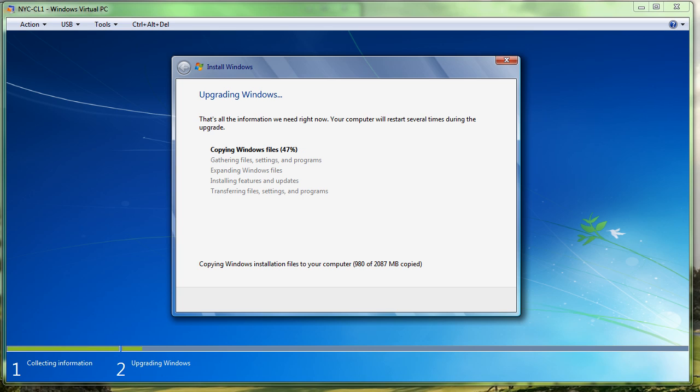Just a quick look that, as you can see, it is copying the files. I'm at 47%, 48%, and then it will gather the setup information and so on. So pause it again.